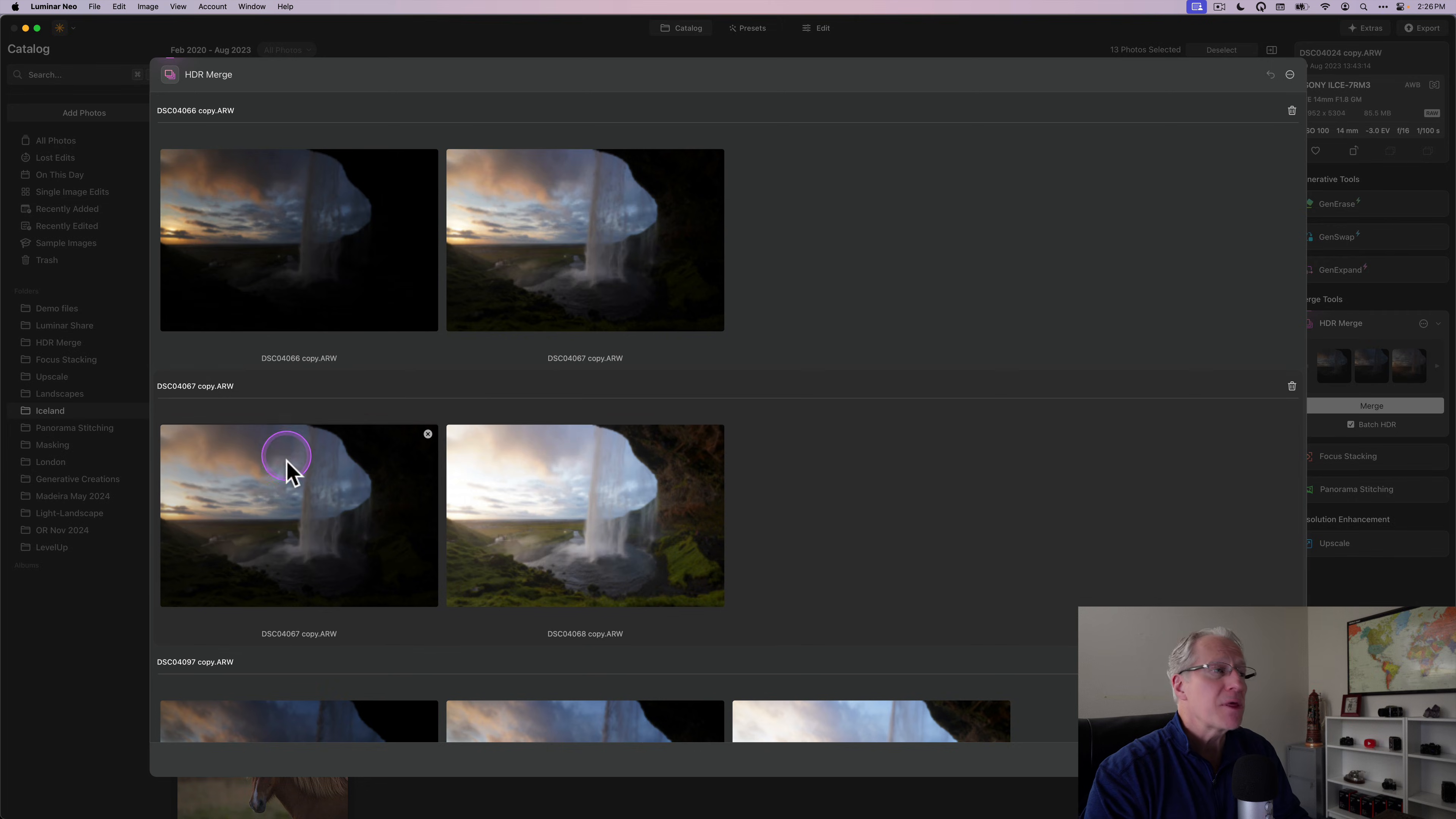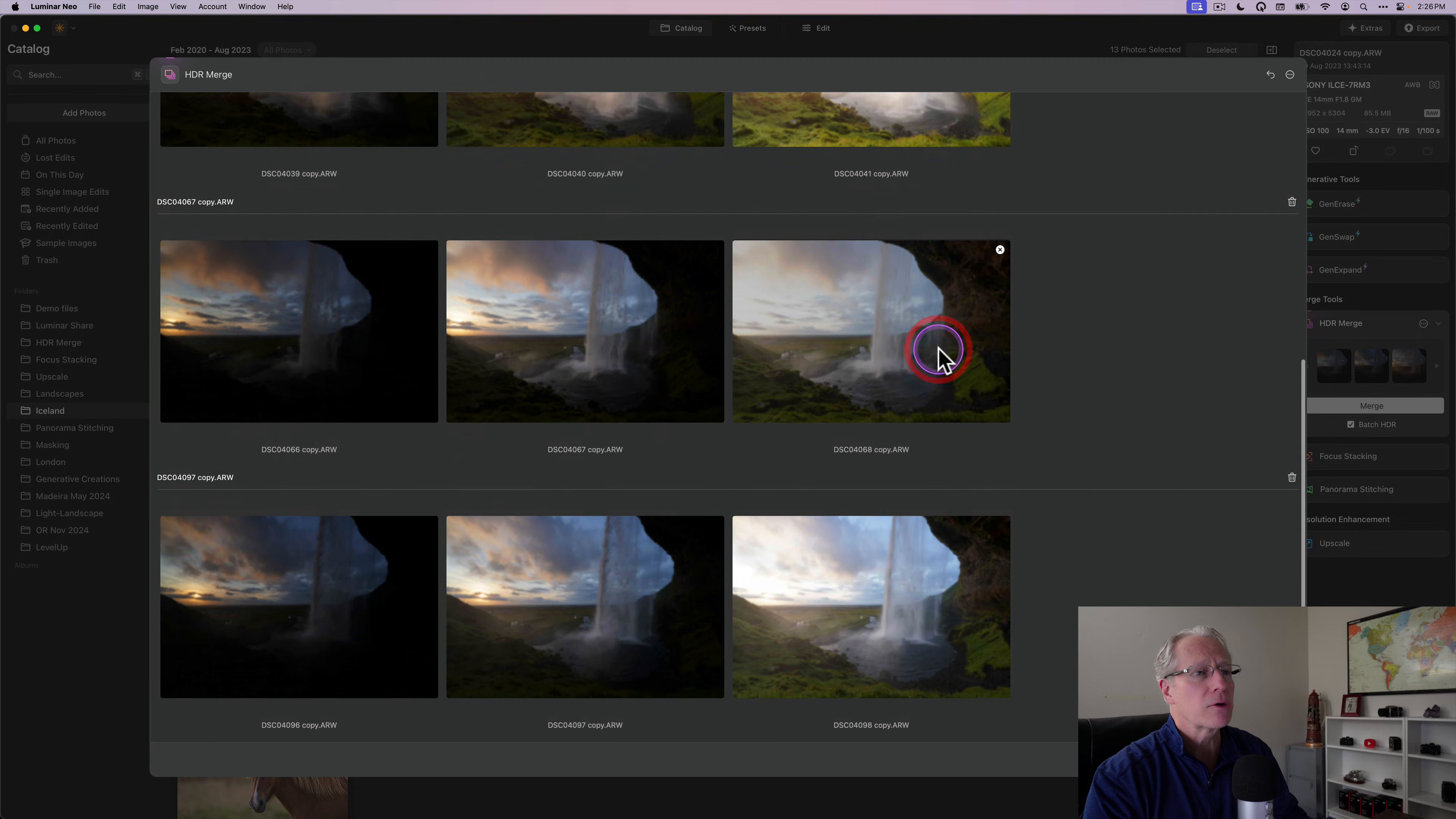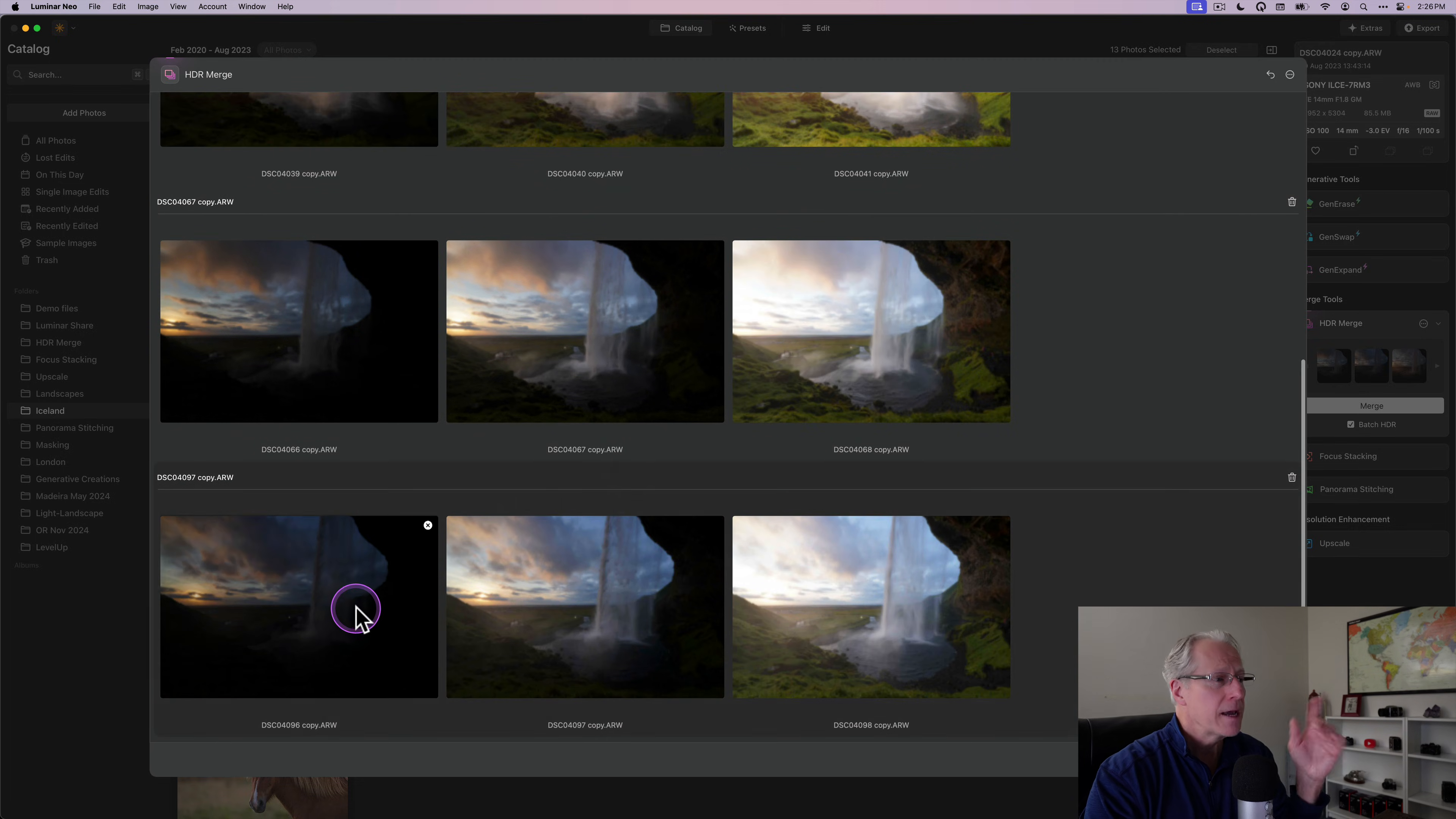But the thing is I've got two of these. I don't need to, I can just delete that to get rid of it. And then I can drag this up here and put it with its friend. Now I've got 66, 67, and 68 together. And then the other one, 96, 97, and 98.